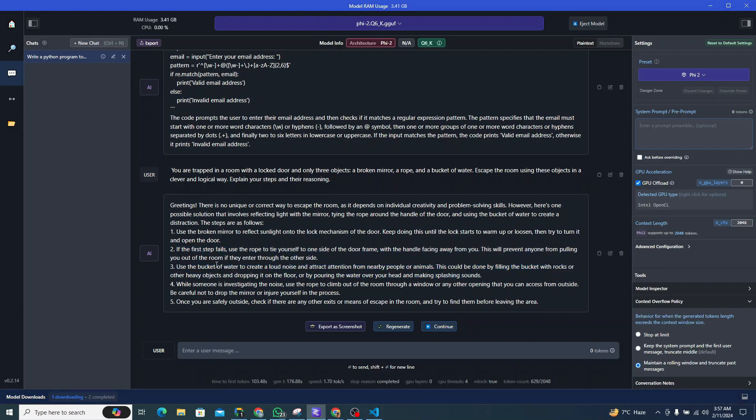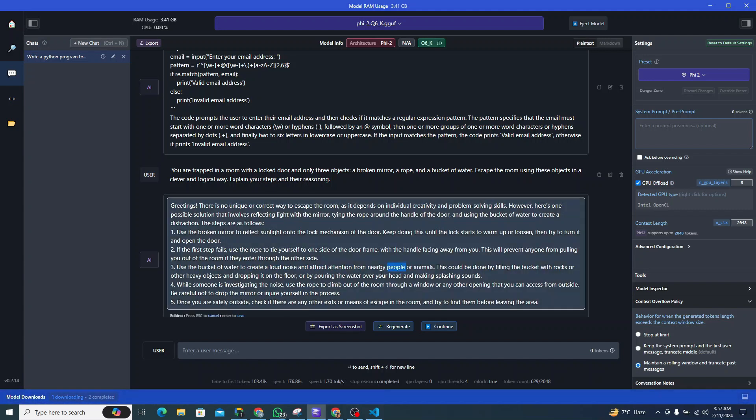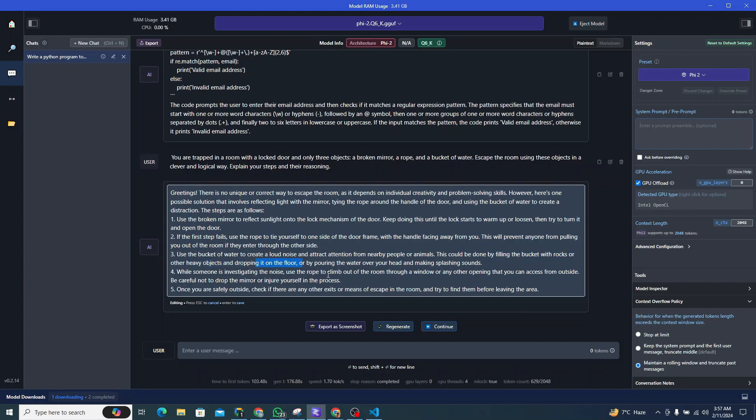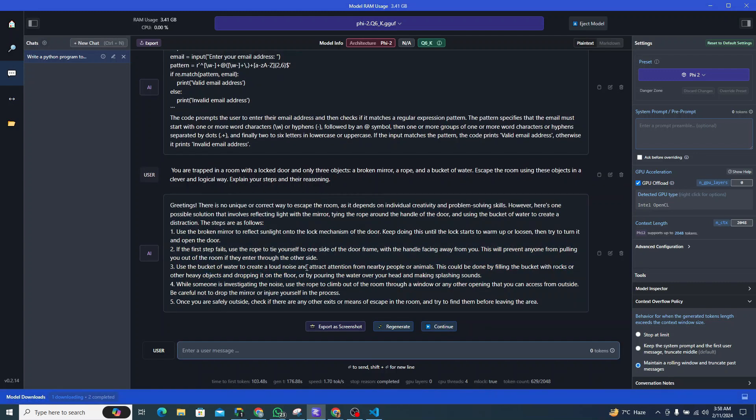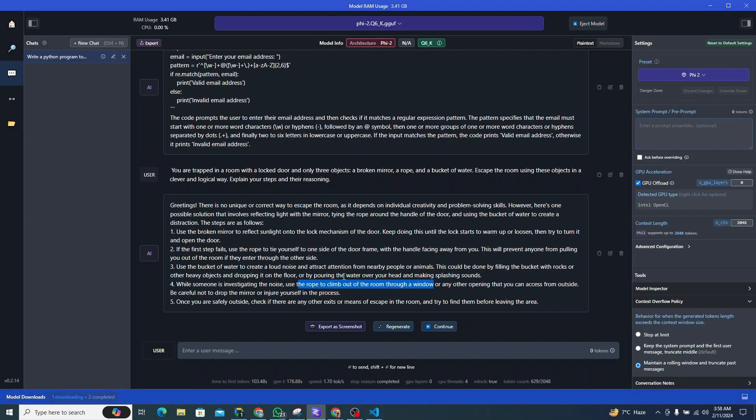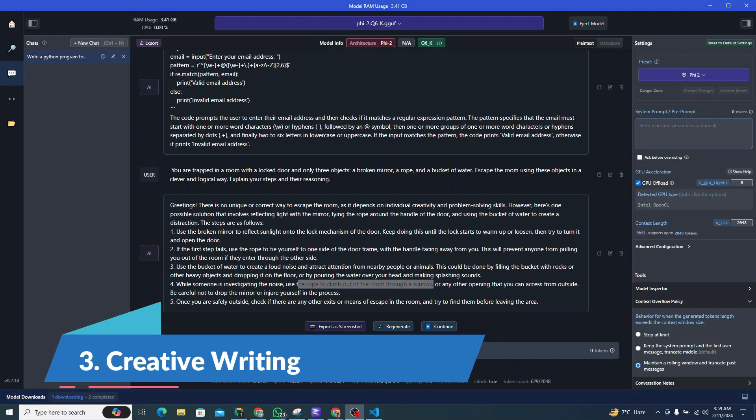It says use the bucket of water to create a loud noise and attract attention from nearby people. Why would you do that? This could be done by filling the bucket with rocks or other heavy objects and dropping it on the floor. That's not a good approach in my opinion. While someone is investigating the noise, use the rope to climb out of the room through a window. I believe that it's not that up to the mark. I could say it's a fail in this particular scenario.